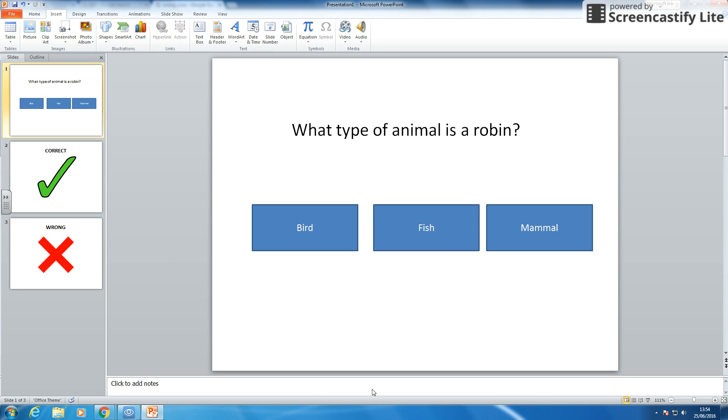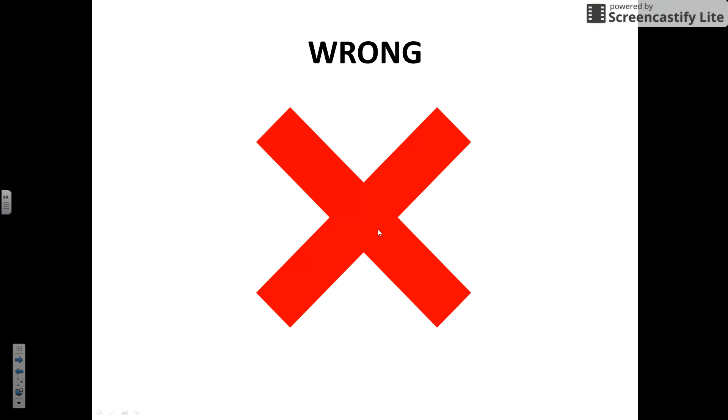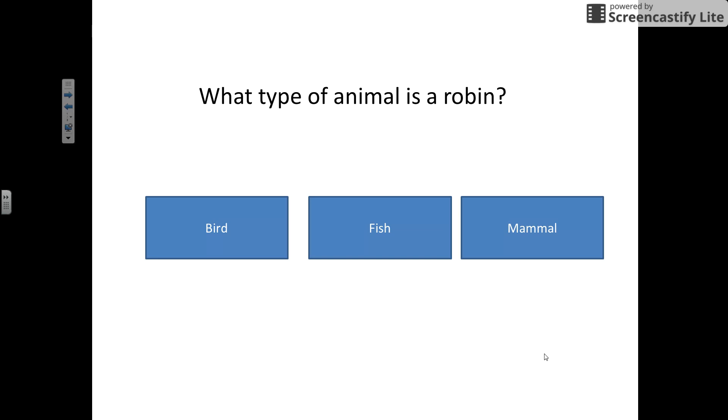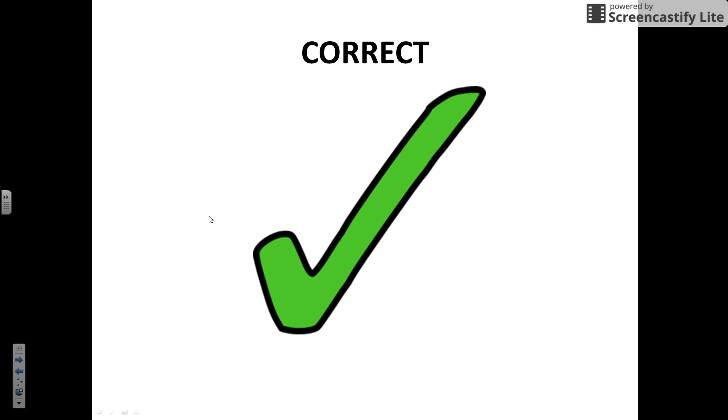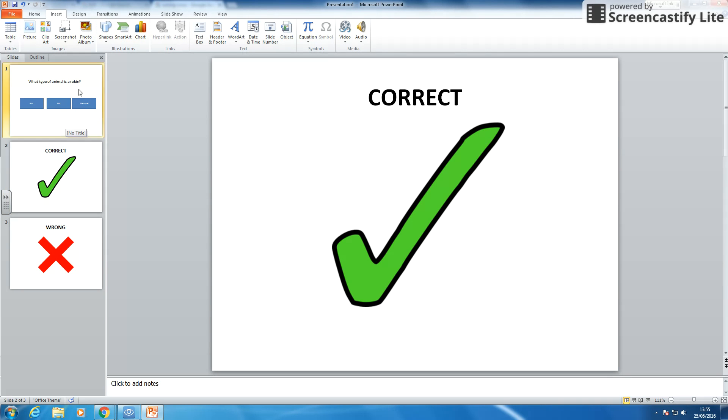So when I run my presentation. If I click fish, it goes and says I am wrong. If I run it again and I pick bird, it gives me applause and says I am right. You can't hear the applause because I have headphones on. But that does happen. So that is a question that we have got.